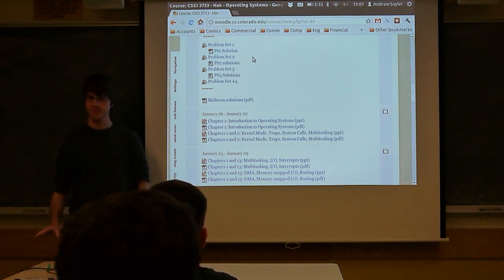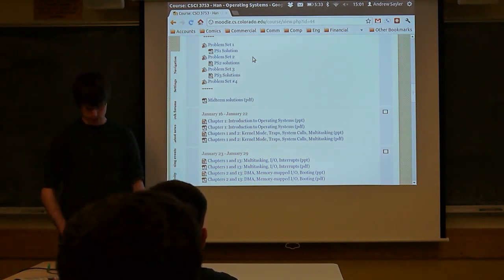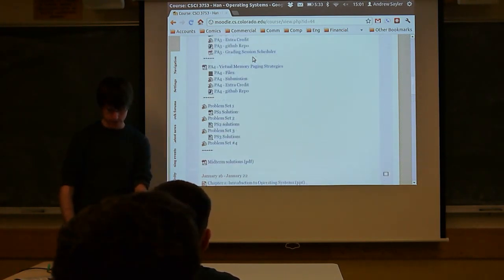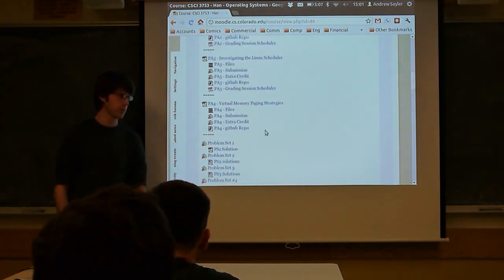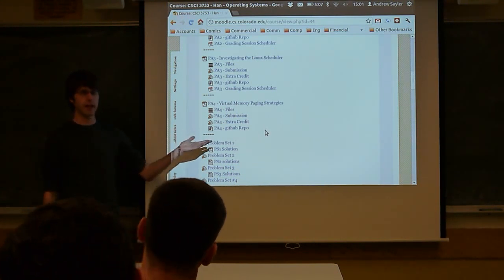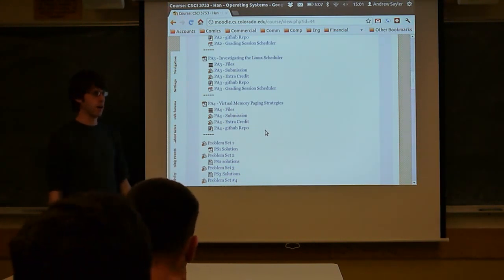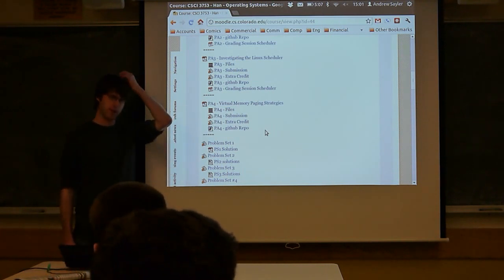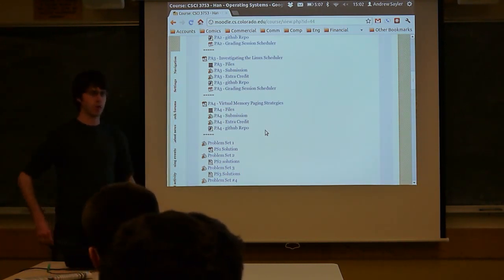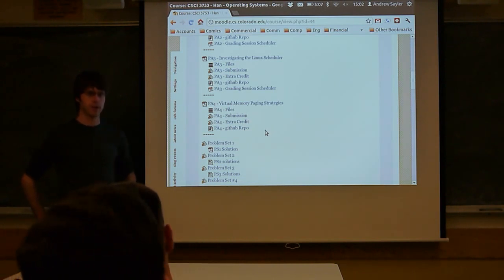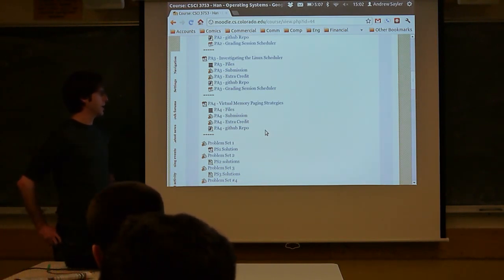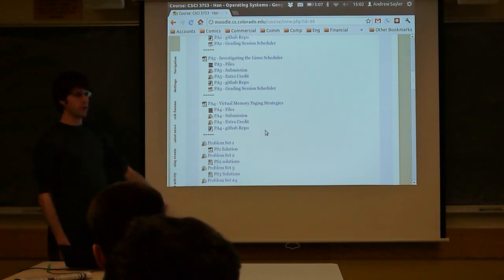Logistical questions? Everything you need for programming assignment four is on the Moodle. You should be looking at it. Make sure you read the entire PDF first. Because we're using this in a simulator there's some overhead to learning what's going on in the simulator — that's all described in the PDF. We'll touch on that a little bit more today. The files are all in the zip file here and you can download them.